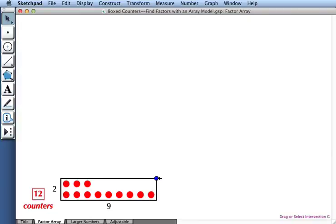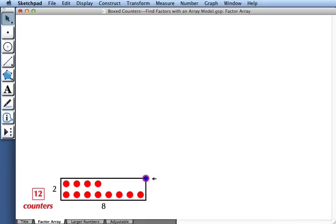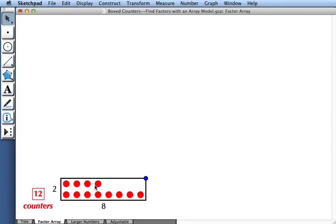When I drag this blue point, it changes the size of my frame. Right now, my frame can accommodate nine counters per row. When I drag it to the left, my frame now accommodates eight counters in each row, so I have eight in the first row and four counters in the second.